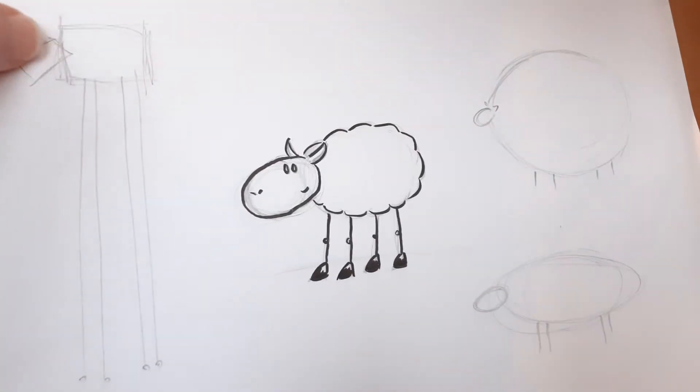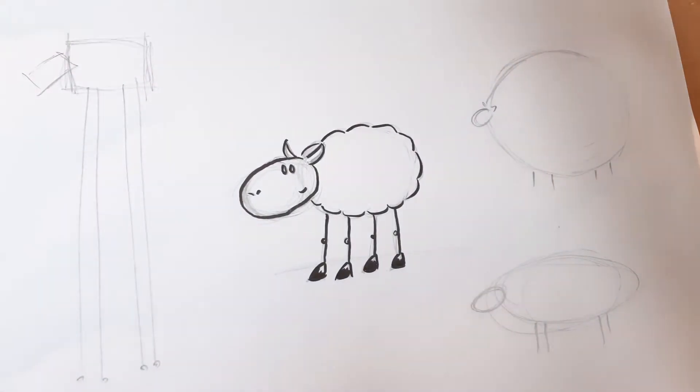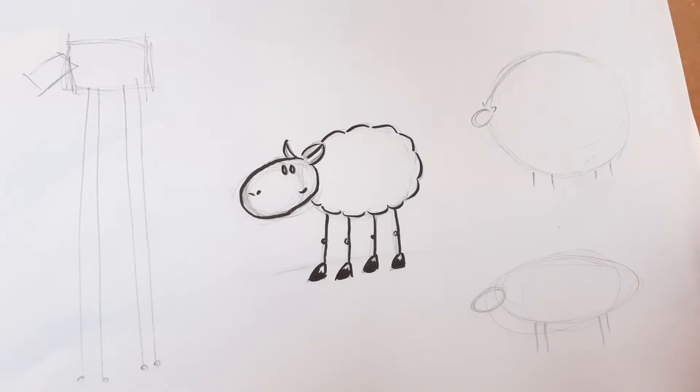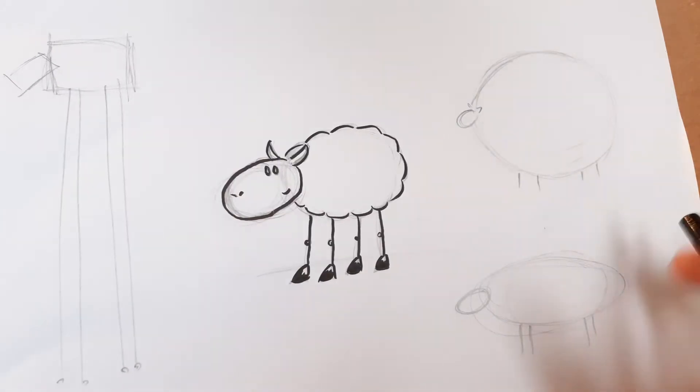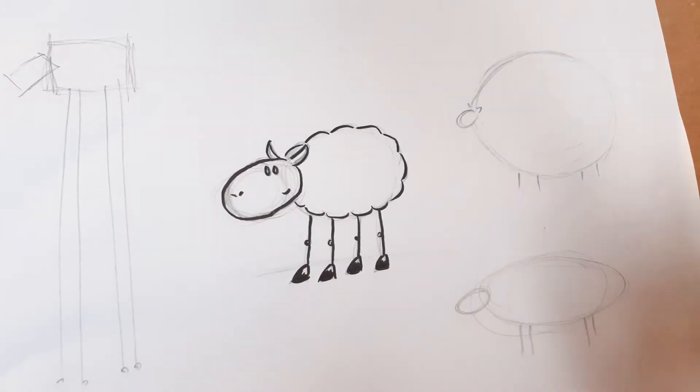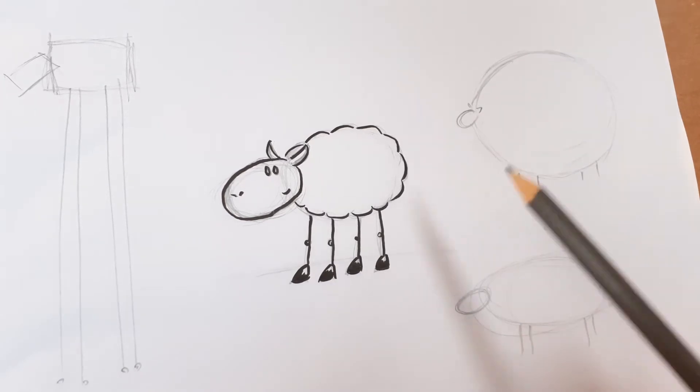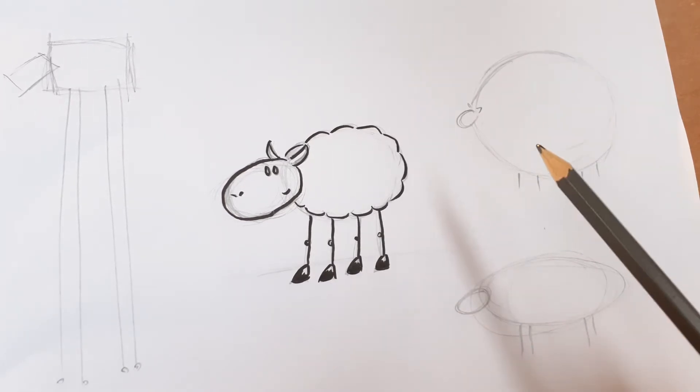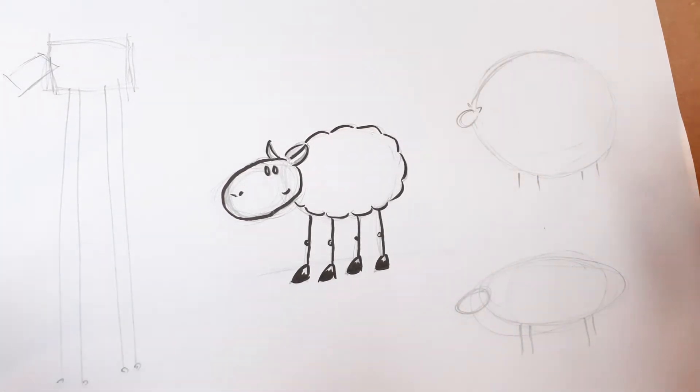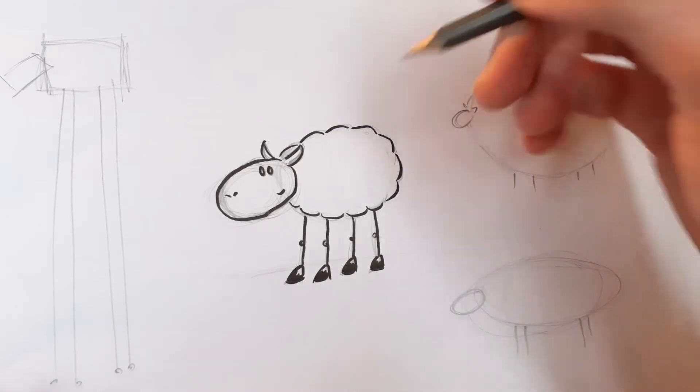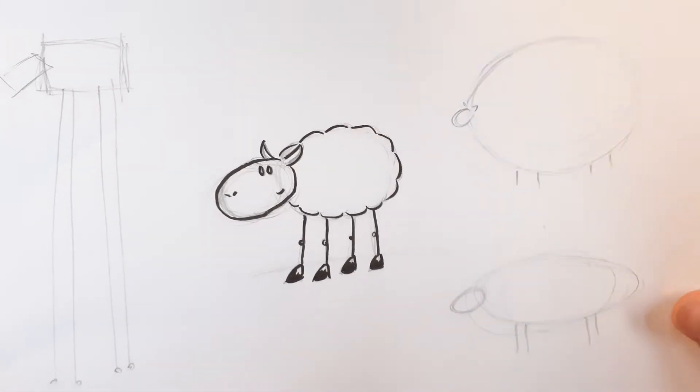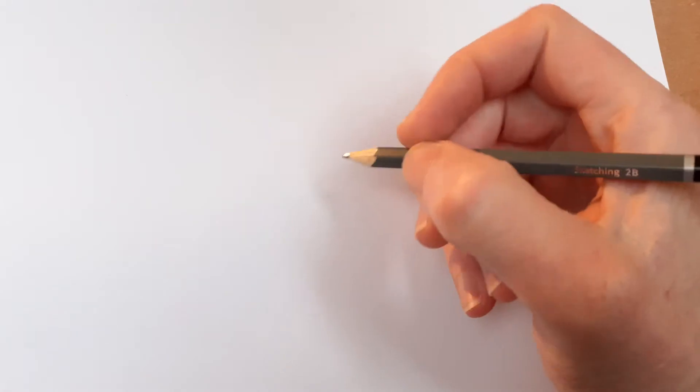Now what we did last week was we drew a sheep. You can go back to the first video and watch that. And as I've covered before, lots of simple shapes. Now this is to help make it a little bit easier, because very often people tell themselves they can't draw.